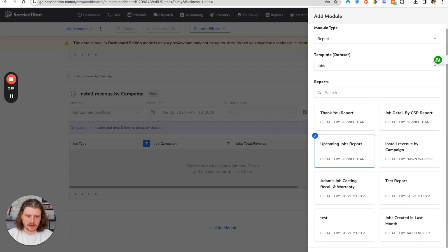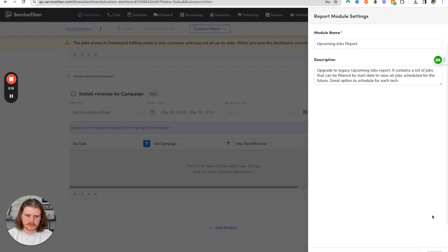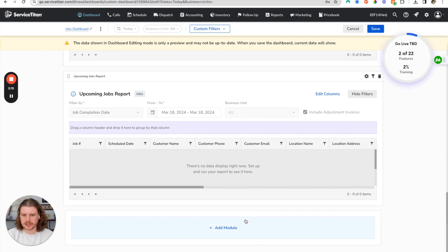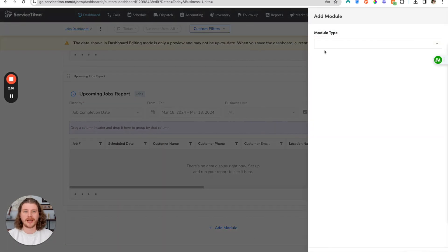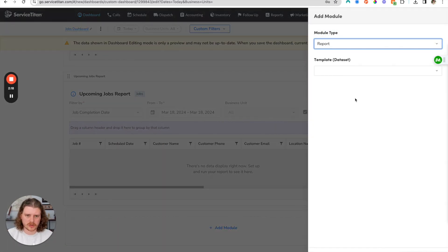Let's add a couple more. We'll add another jobs report. I'll do the upcoming jobs report.